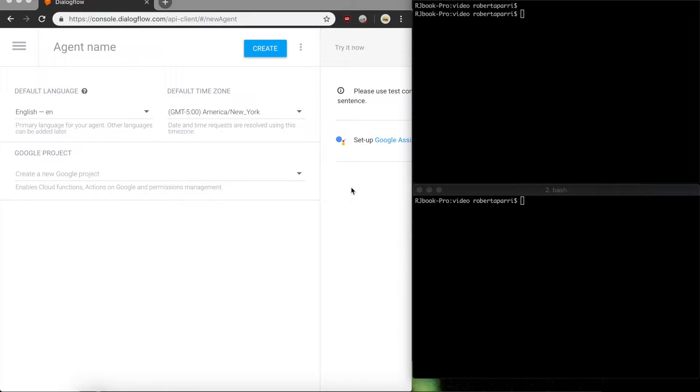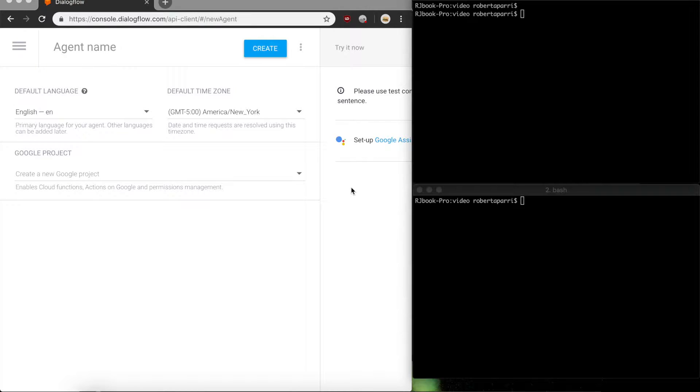Hey guys, Rob here. In this video I want to go over how to use webhook fulfillment in a Dialogflow agent and setting up your local machine for development.